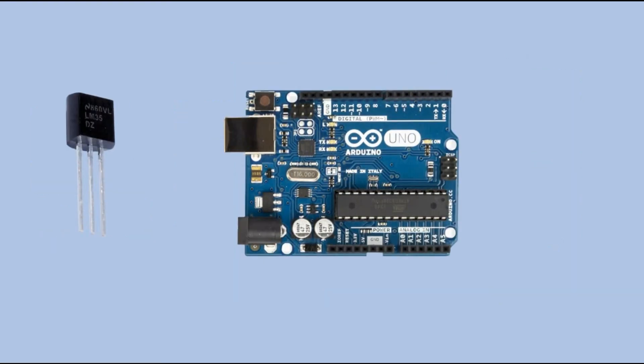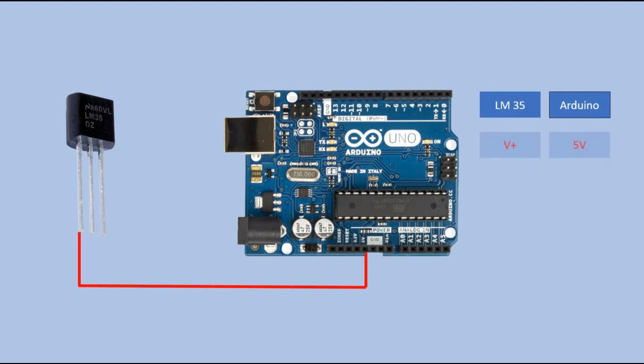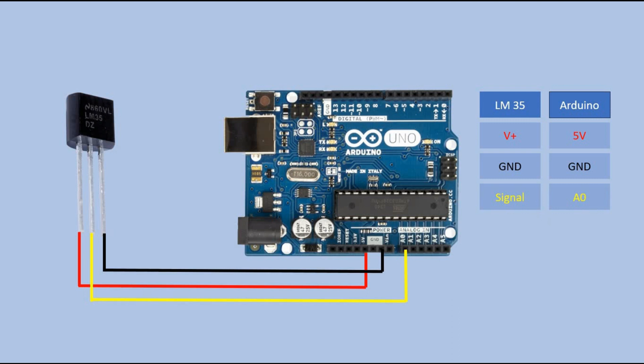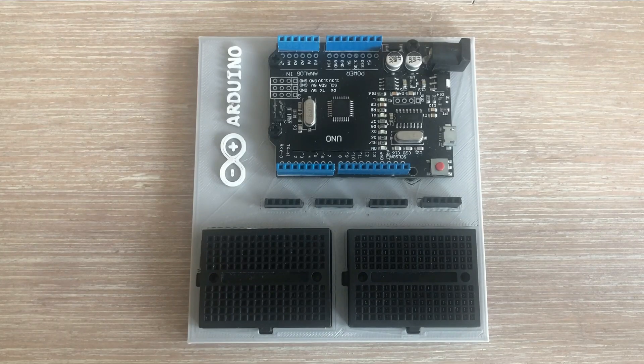Connecting the LM35 temperature sensor to an Arduino is incredibly easy. The sensor can be powered using 5 volt pin on an Arduino board. The ground wire should be connected to the ground pin of the Arduino. The middle pin of the sensor which gives the analog signal output should be connected to any analog input pin of an Arduino.